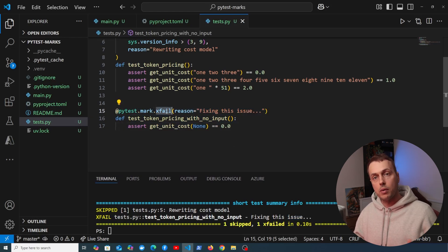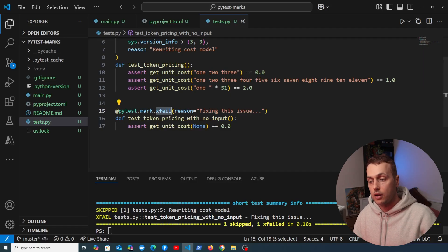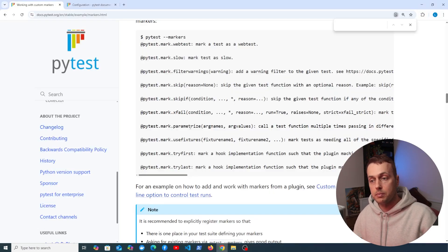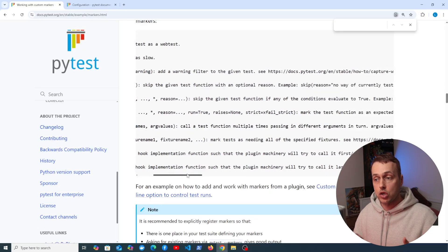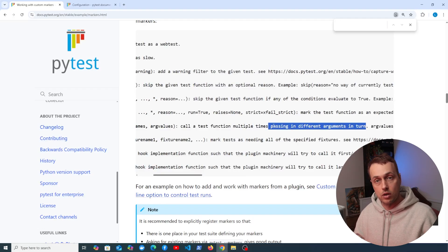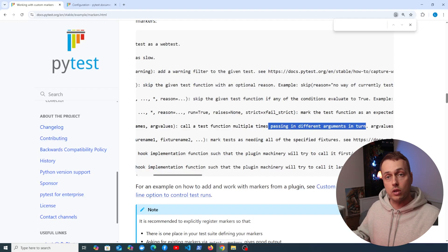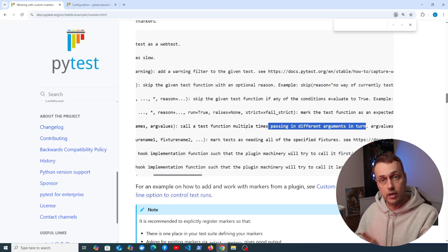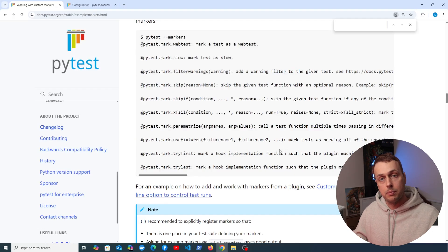Another very useful built-in marker is `parametrize`, which calls a function multiple times passing in different arguments each time. It's extremely useful and might deserve its own video — let me know in the comments if you're interested.